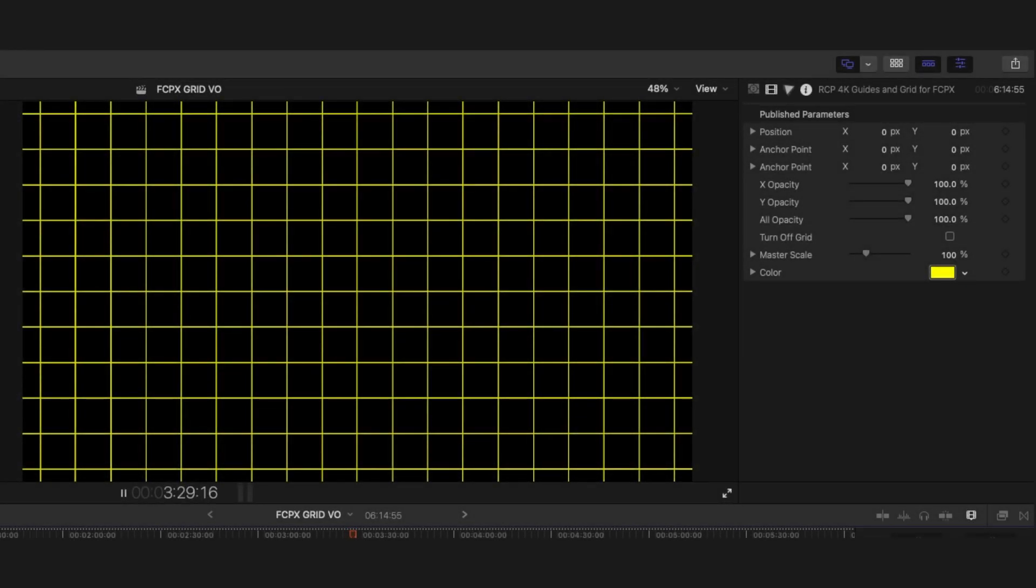Hey everyone, I wanted to share with you something I'm really excited about. I made a customizable grid and guide template for Final Cut. I think you're going to find this really useful.